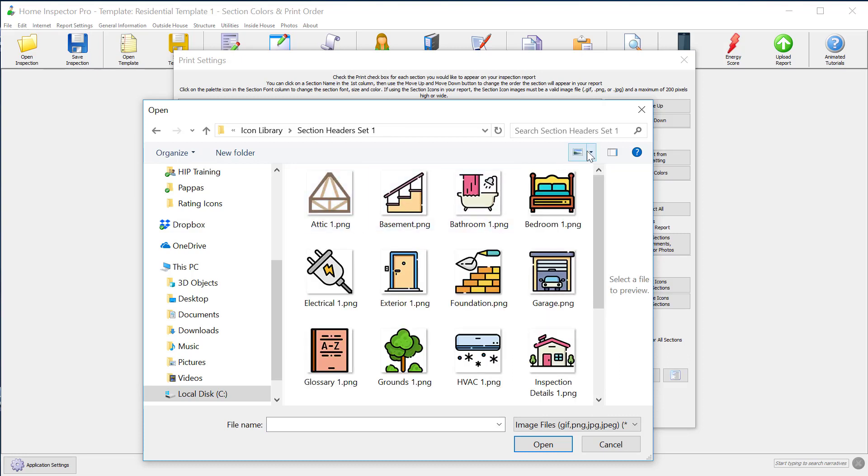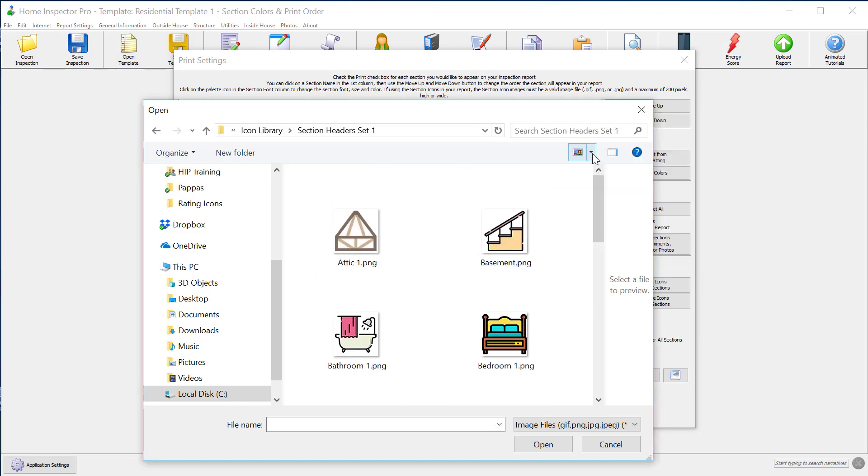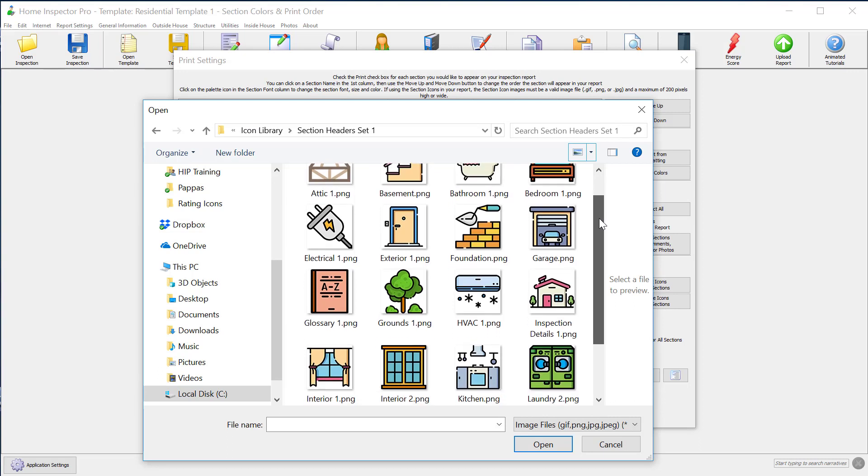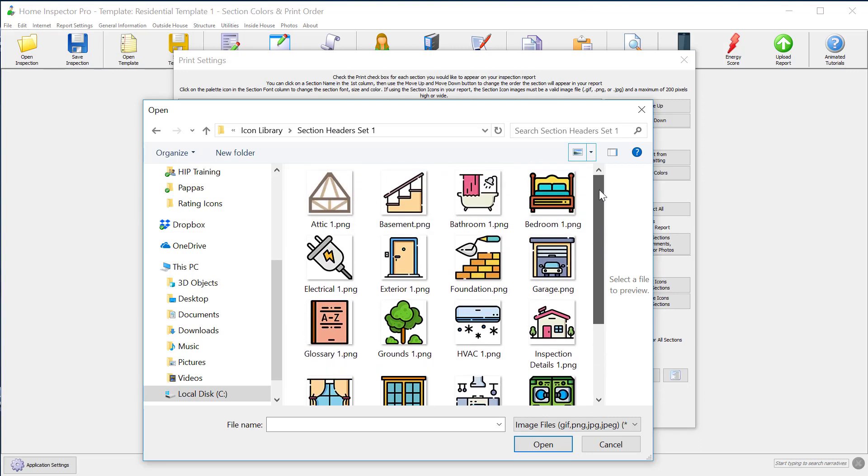You'll notice I have Windows Set. If you click this icon to show large icons, it makes things easier to pick out. I can pick any of these. Let's say I wanted this to be my bathroom photo, I can select that.